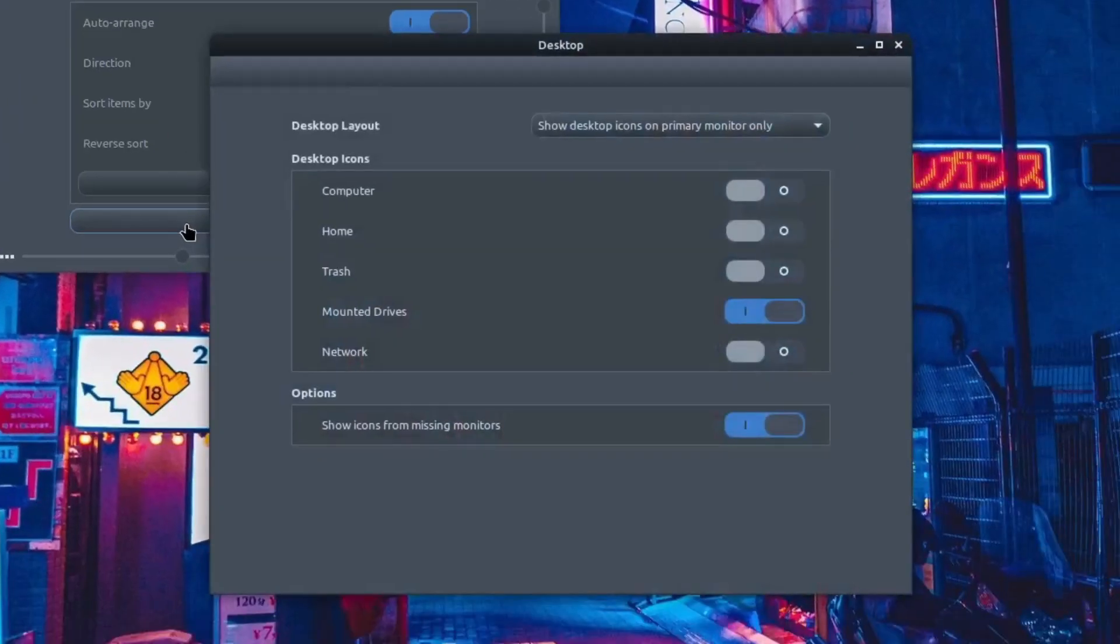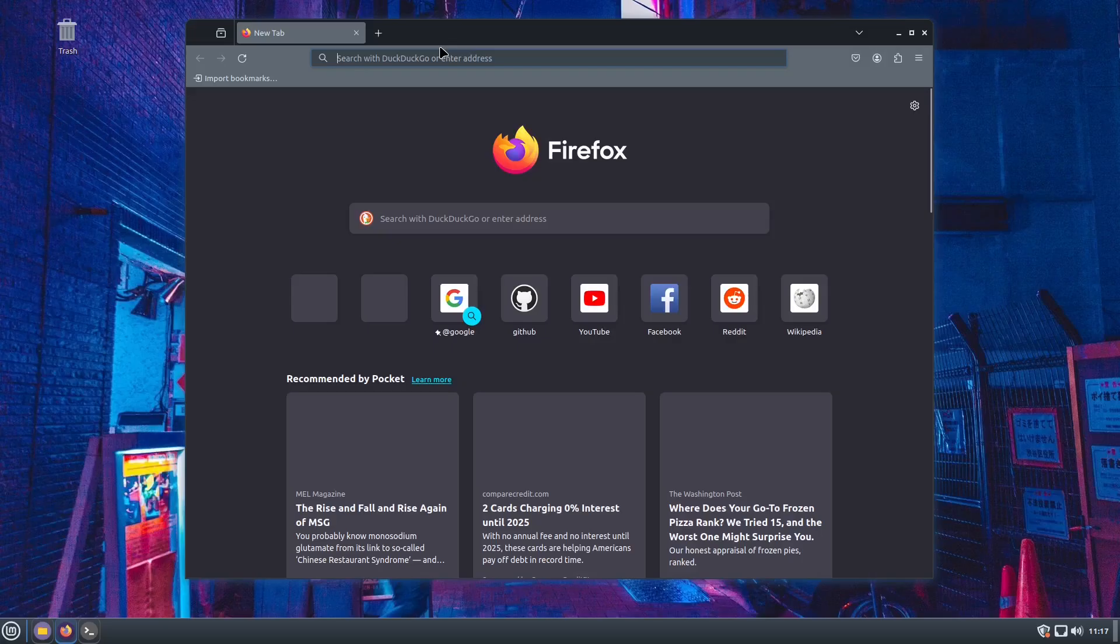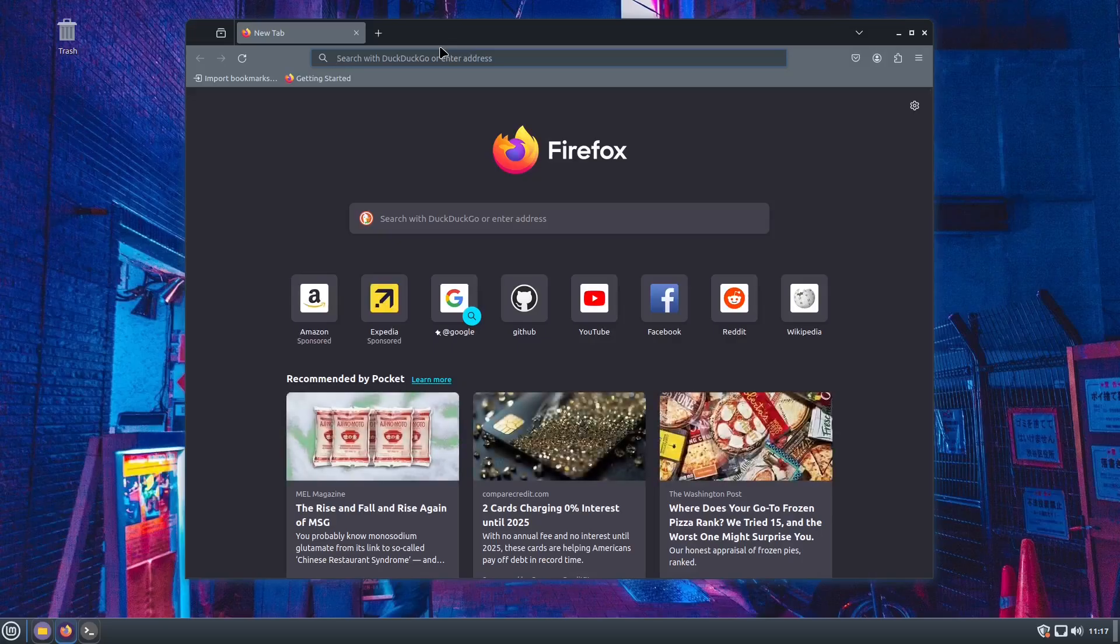You're nice speeding up the wallpaper desktop. Right click on it then customize this desktop settings, then uncheck the amount that drives then check trash. There it is right there.